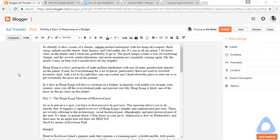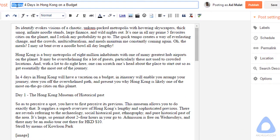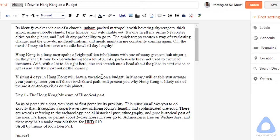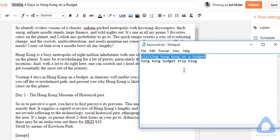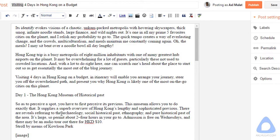Let's proceed to the content. Let's try including by word: 'visiting four days in Hong Kong on a budget.' The words 'budget' and 'Hong Kong' are included in the content. This is example content — you can include this keyword in the whole content. Make sure the content makes sense to the readers. Another keyword is 'Hong Kong budget trip blog' — let's try to include this by word in the content.